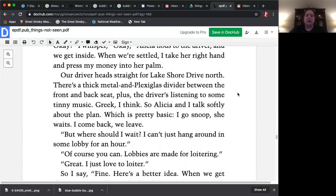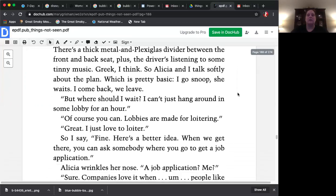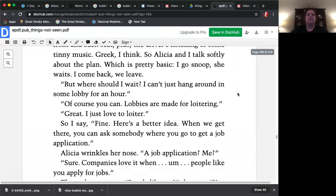But where should I wait? I can't just hang around in some lobby for an hour. Of course you can. Lobbies are made for loitering. Great. I just love to loiter. So I say, fine. Here's a better idea. When we get there, you can ask somebody where you can go to get a job application.